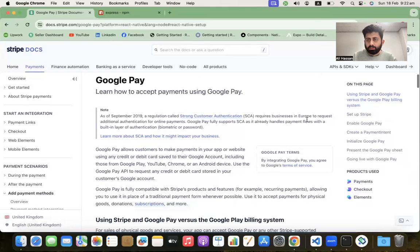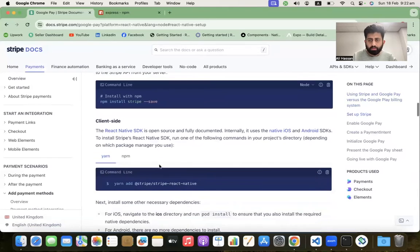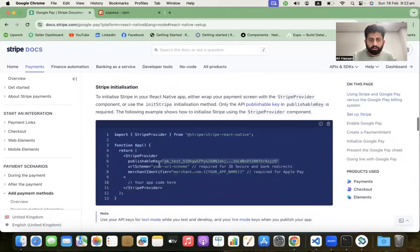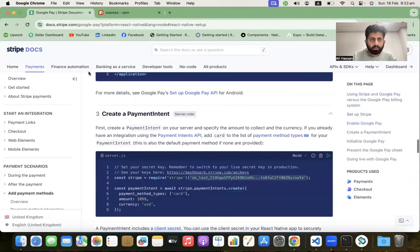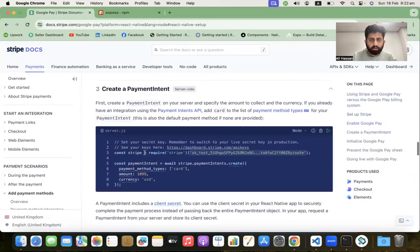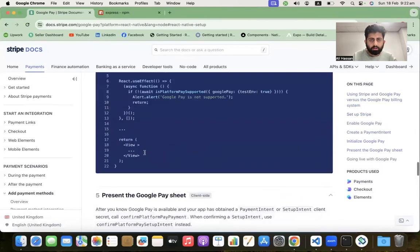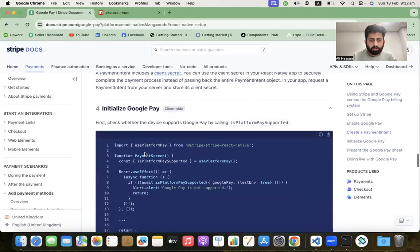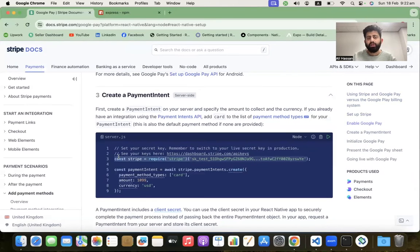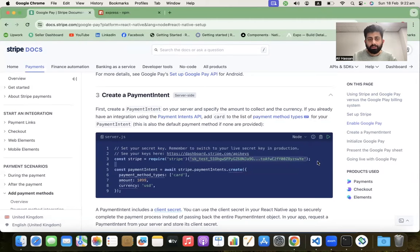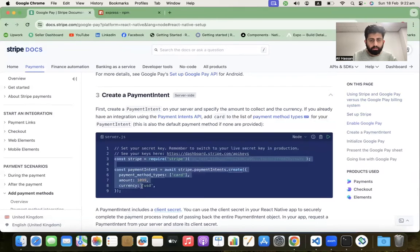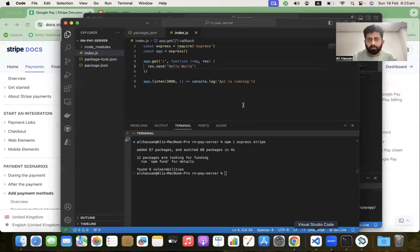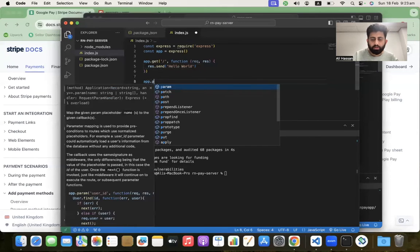We have to create the Stripe code for payment intent. Copy this code for creating a payment intent and paste it inside our project. Let's create a new route - app.post with async req, res.